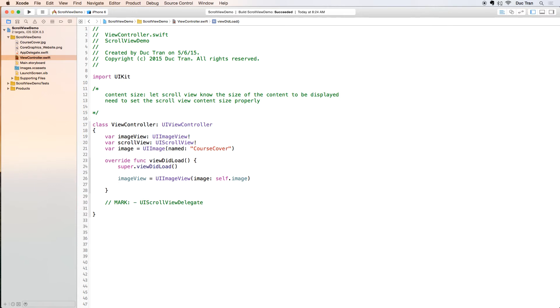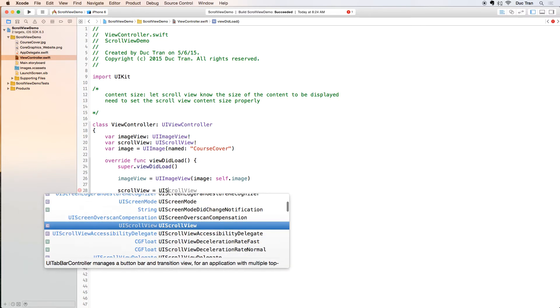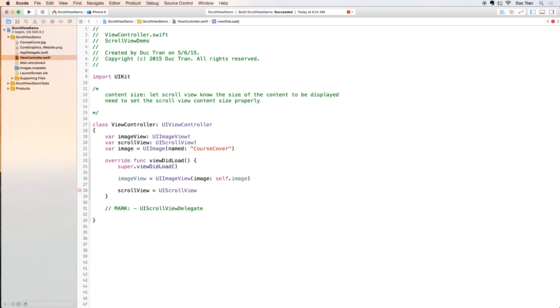Next I will do scrollView. I will instantiate the scroll view with UIScrollView and then I will have the frame. What is the frame of this? It will be the bounds of the view, view.bounds.